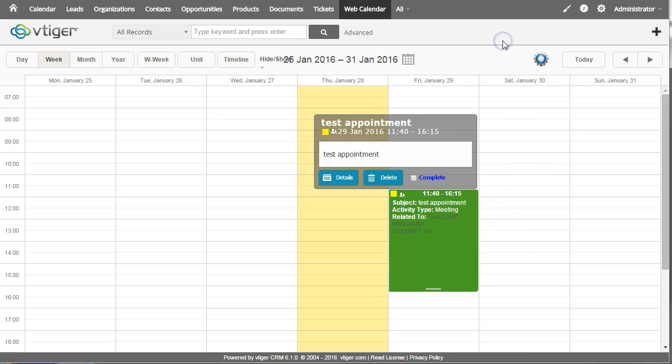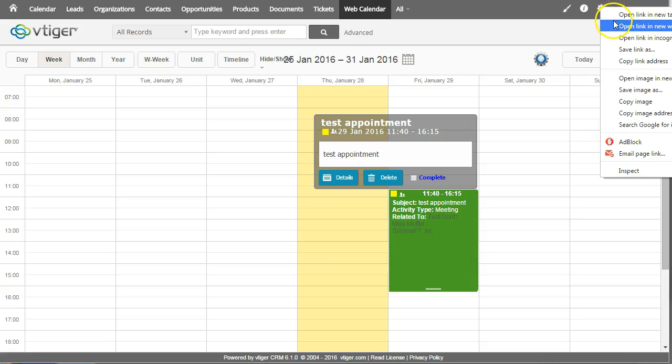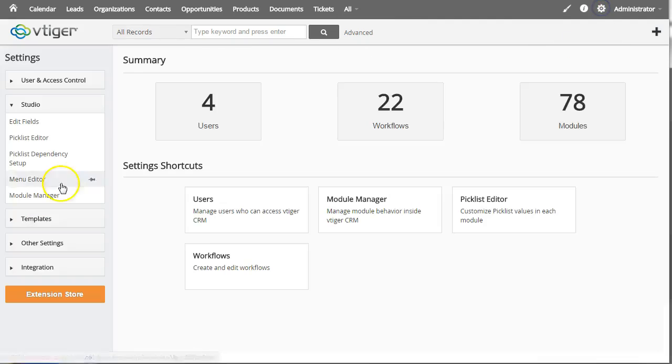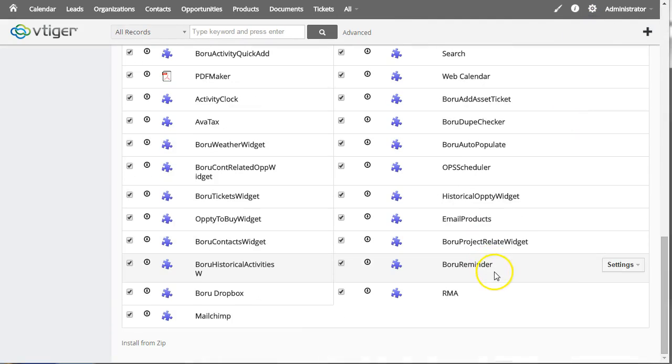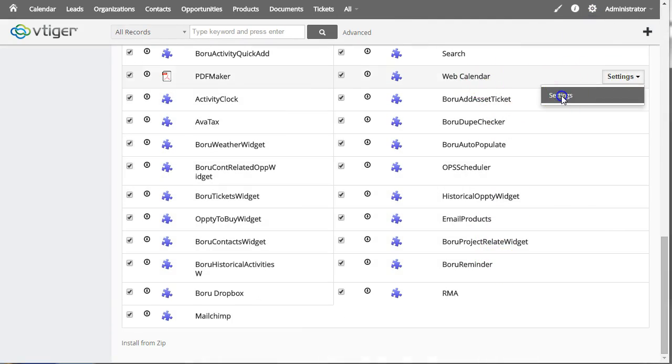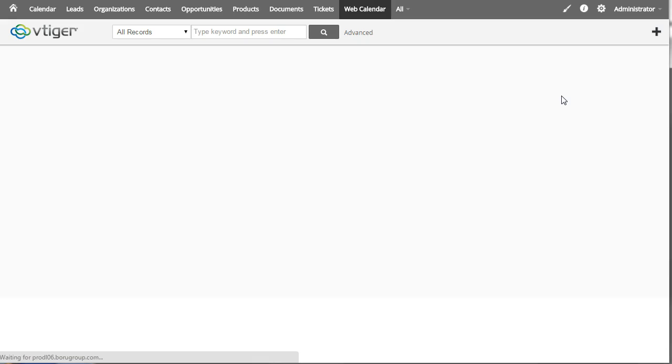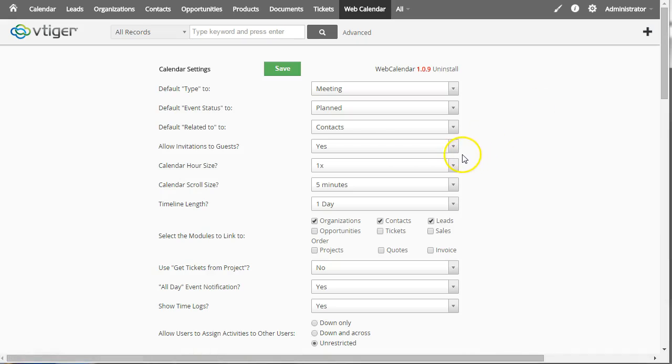So I'm going to show now the configuration panel. And let's go under settings here.